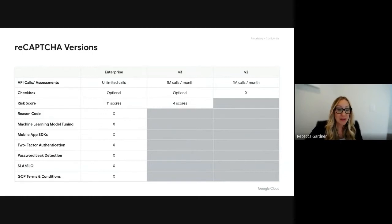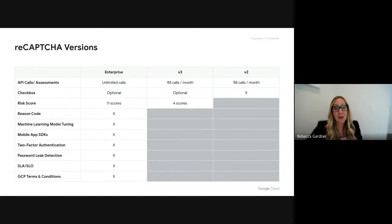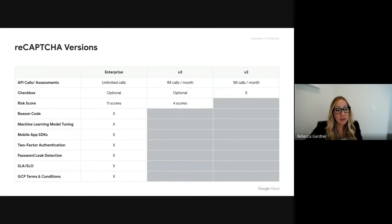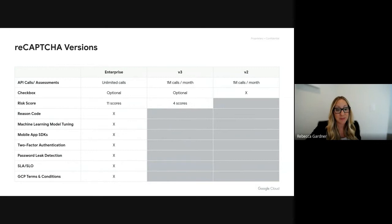reCAPTCHA Enterprise has opened the limits of what you can do across your website, allowing for unlimited usage and unlimited API calls per month. You still have the ability to leverage the checkbox challenge to add additional friction when necessary.